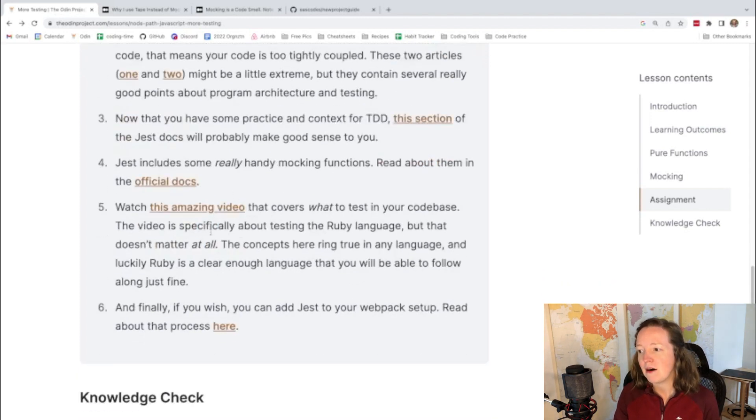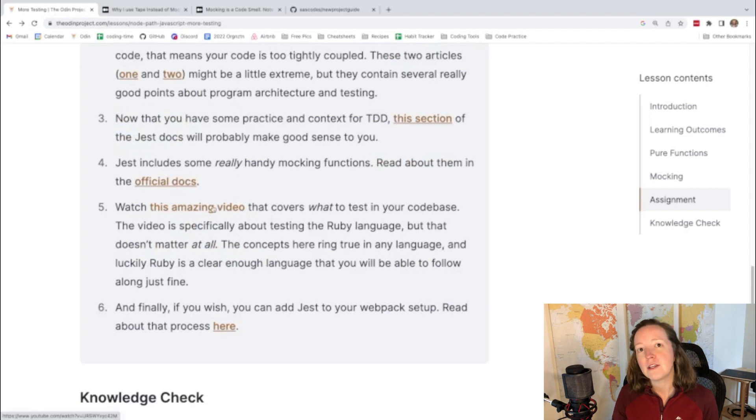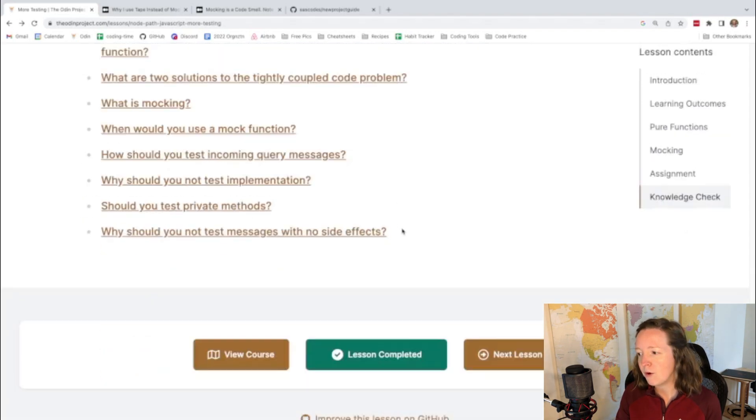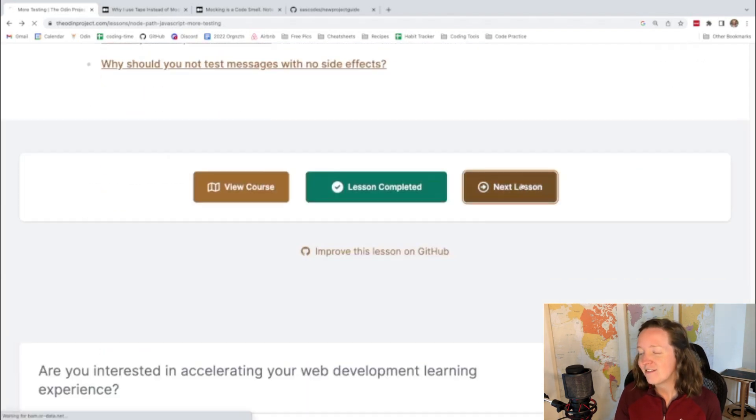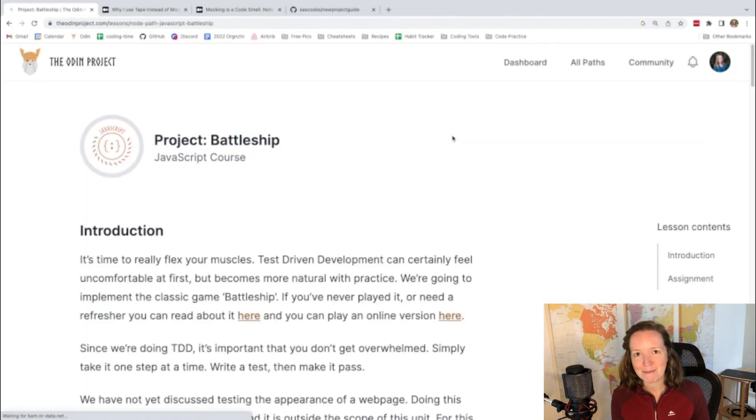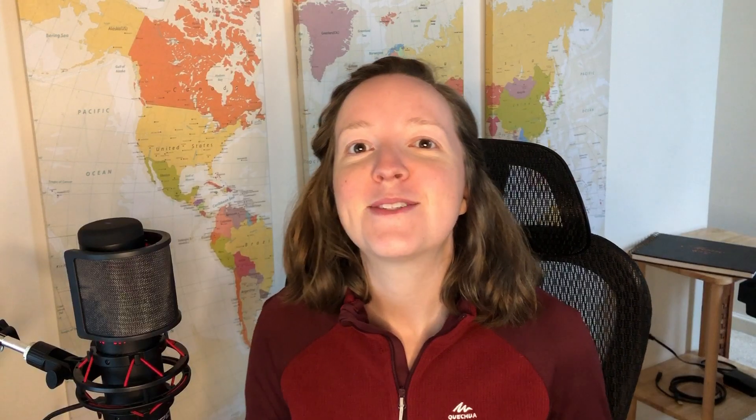There is a nice video about what you should be testing with your code that I found very helpful. And then I was very excited to move on to the Battleship project. So with this project, we are recreating the Battleship board game where two players play against each other and try to attack each other's ships, but they can't see where the other player's ships are.